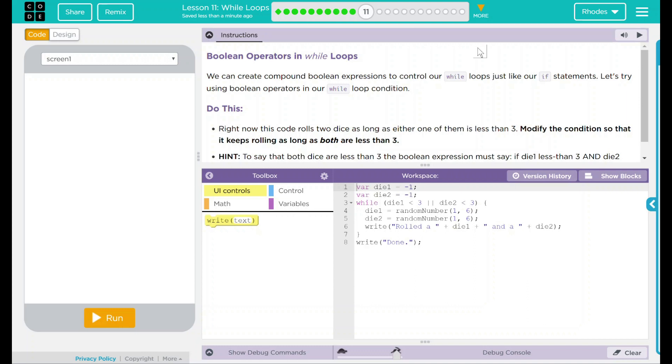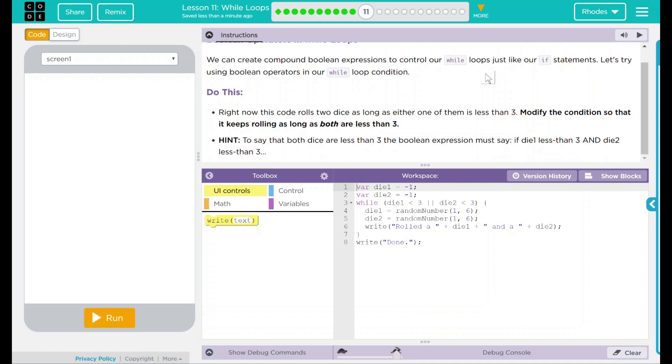We can create compound boolean expressions to control our while loops just like our if statements. Let's try using boolean operators in our while loop condition.